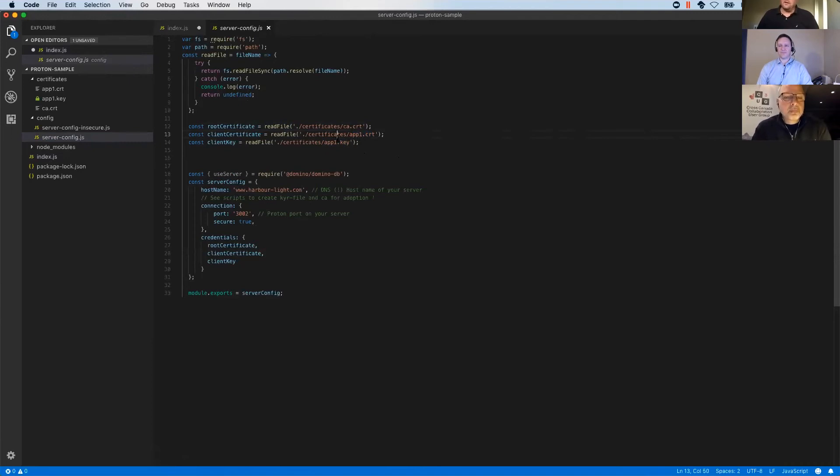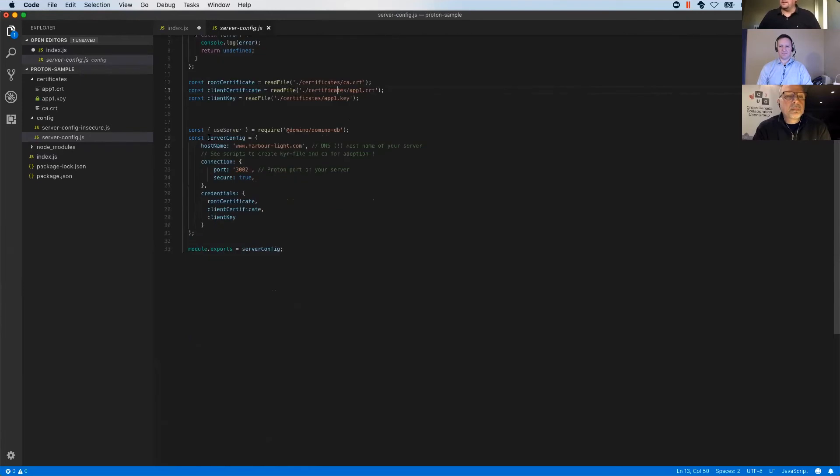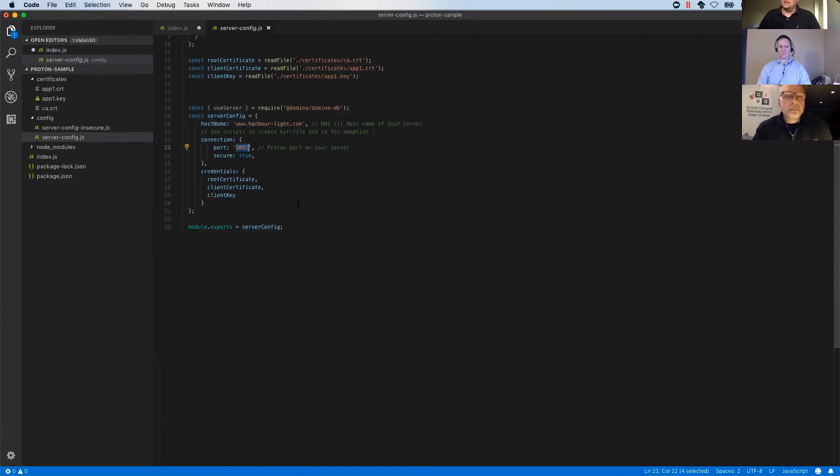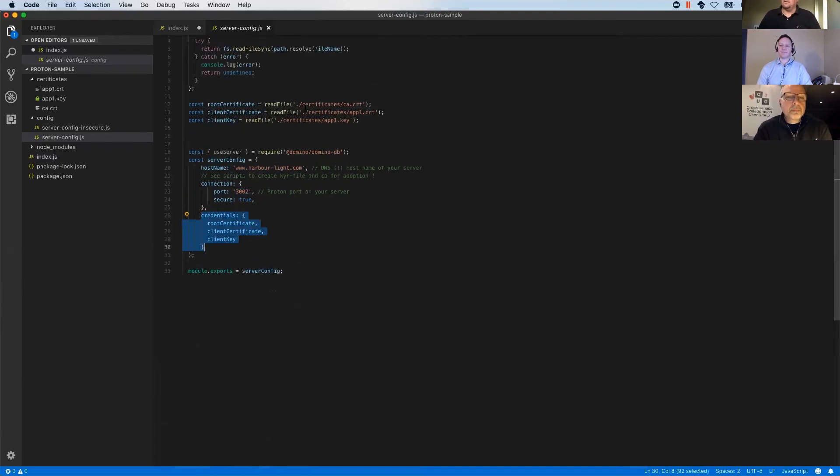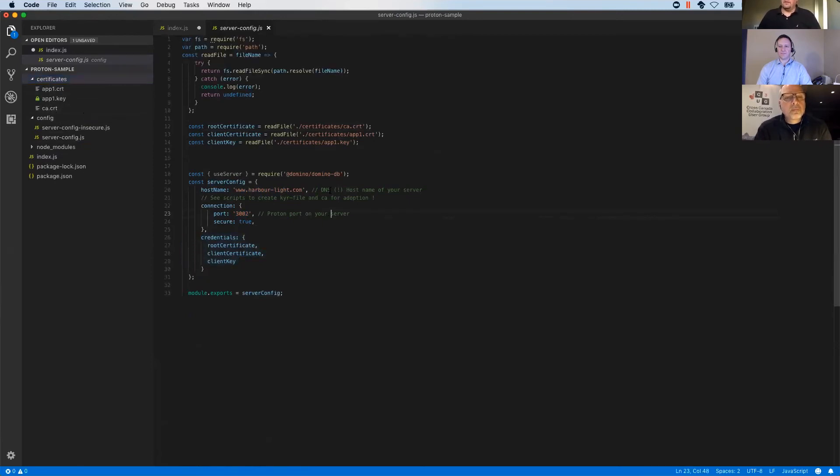They're very well documented and you should find your way through these scripts to create all of these certificates and keys pretty easily. The same thing applies then to the server config. We have our host name for the server. We have a port that the proton task is running at and we add in the credentials, which are these three files that we import here. And those certificate files are part of my project structure right here. So they're just imported into the project.